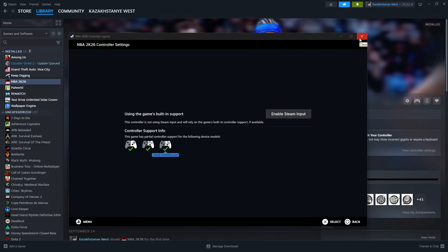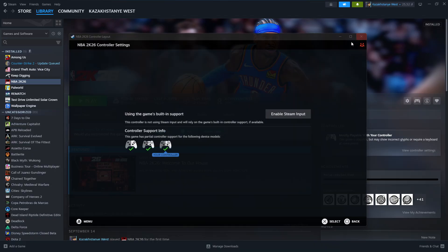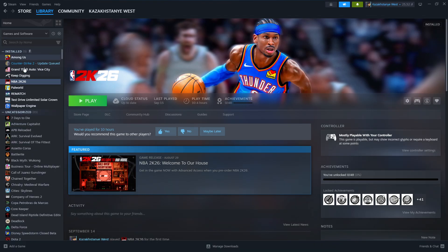After that you should be able to launch the game. Ideally you want to launch it by using the EA app. Despite having the game on Steam, you want to launch the game by using the EA app instead of Steam.